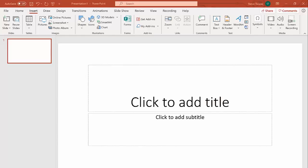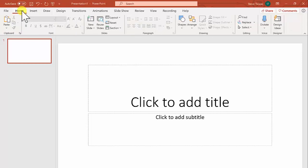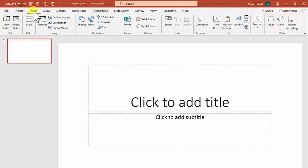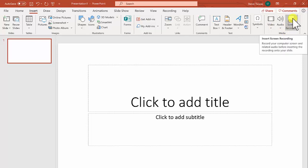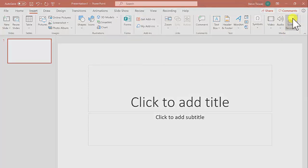Hi everyone. I'm going to show you how you can use PowerPoint to quickly capture everything on your screen and create a resource that you can share with students at home. We'll begin with a blank PowerPoint and then select the Insert option, and across the top row we'll find under the Media tab a Screen Recording button.